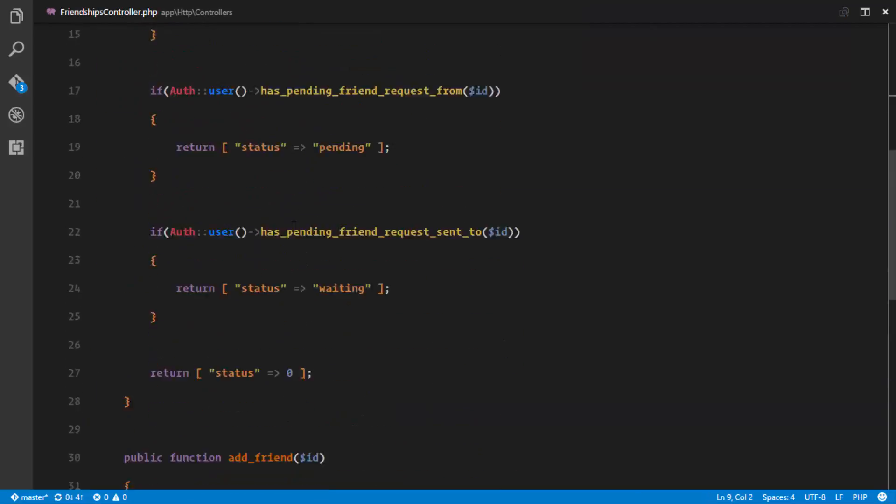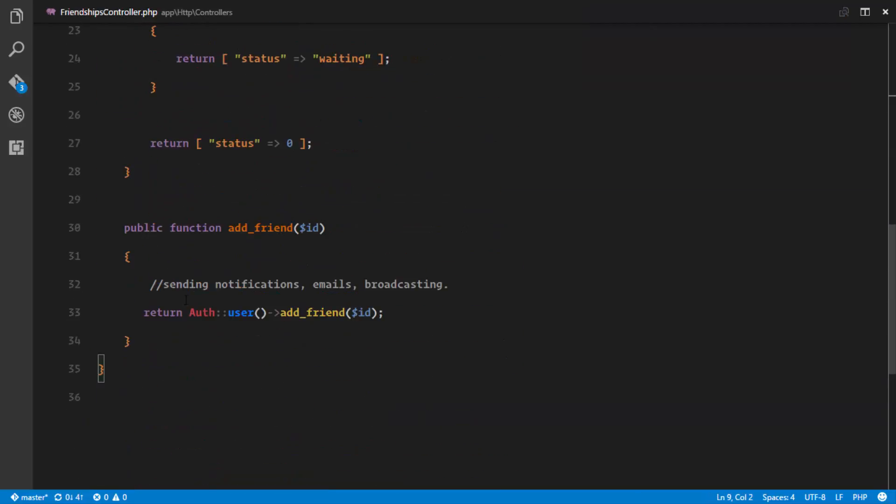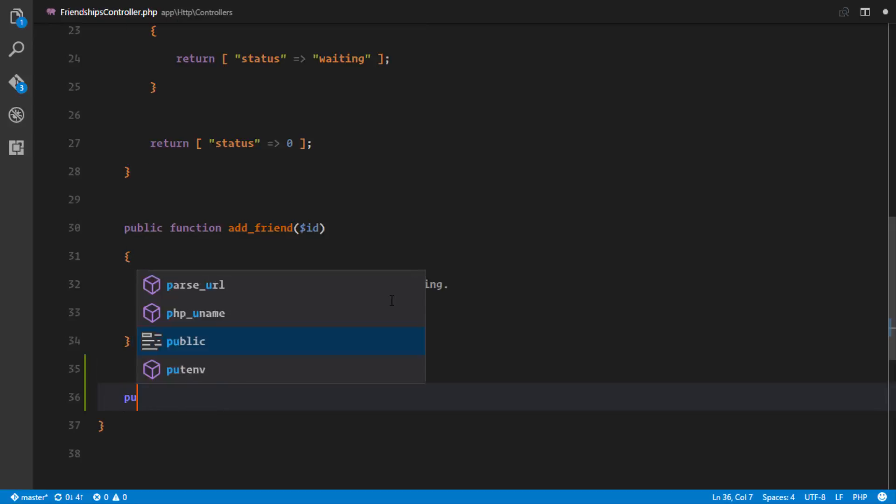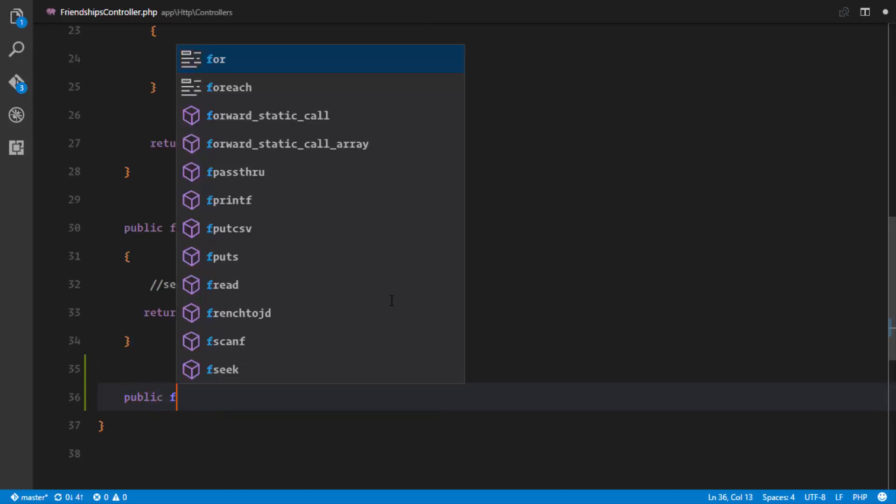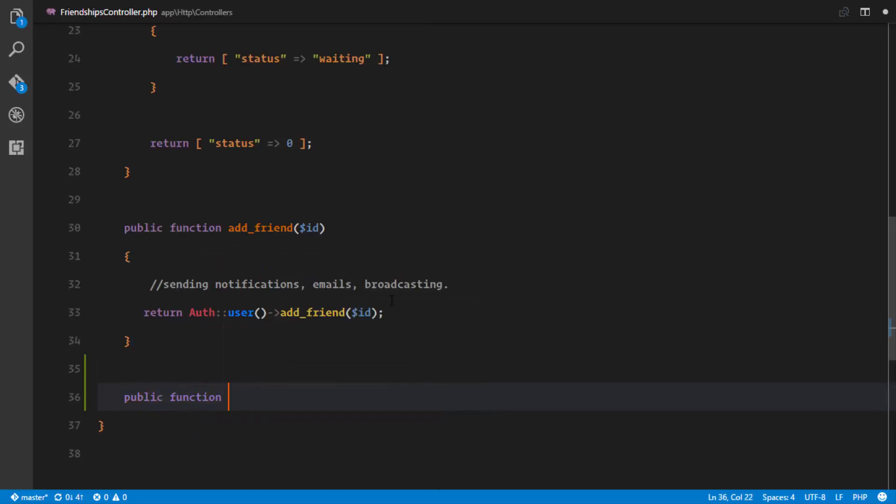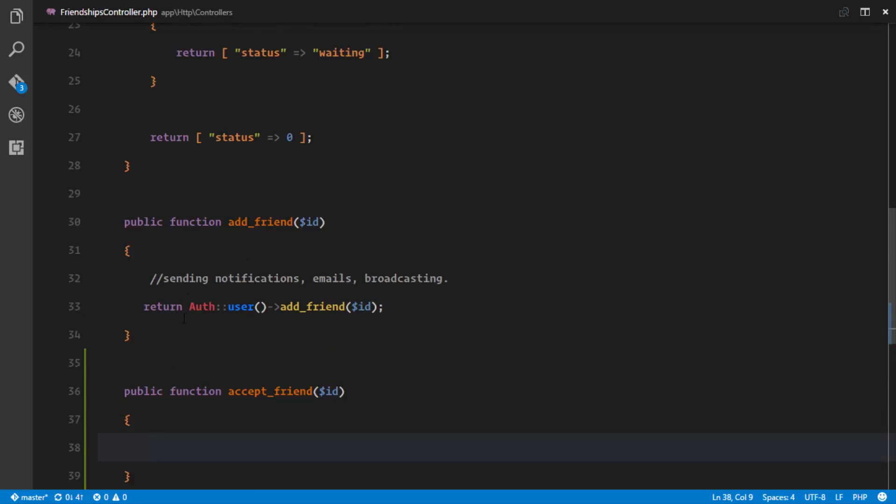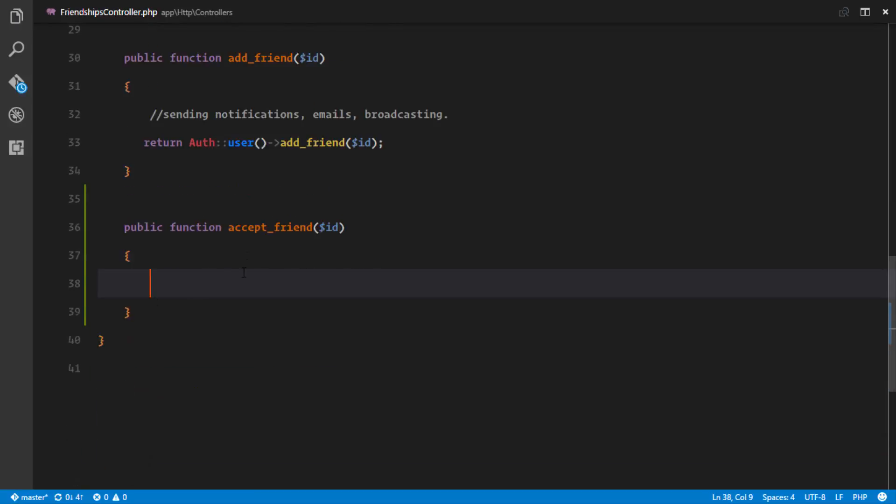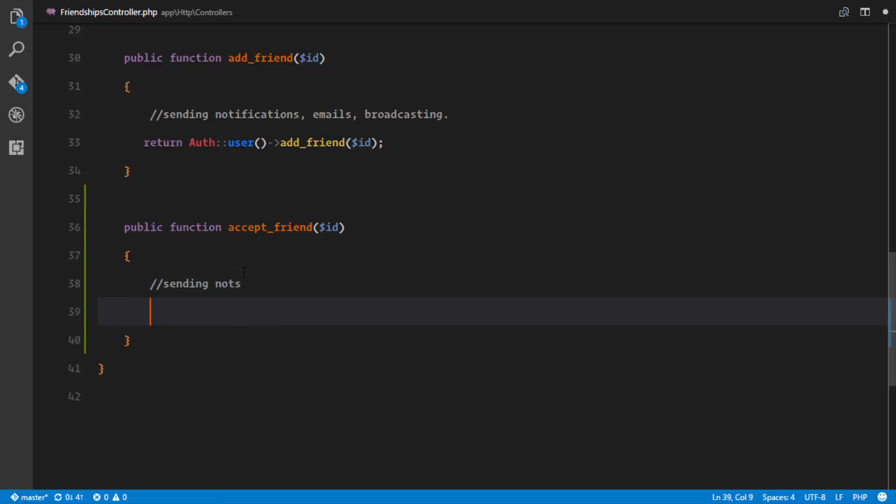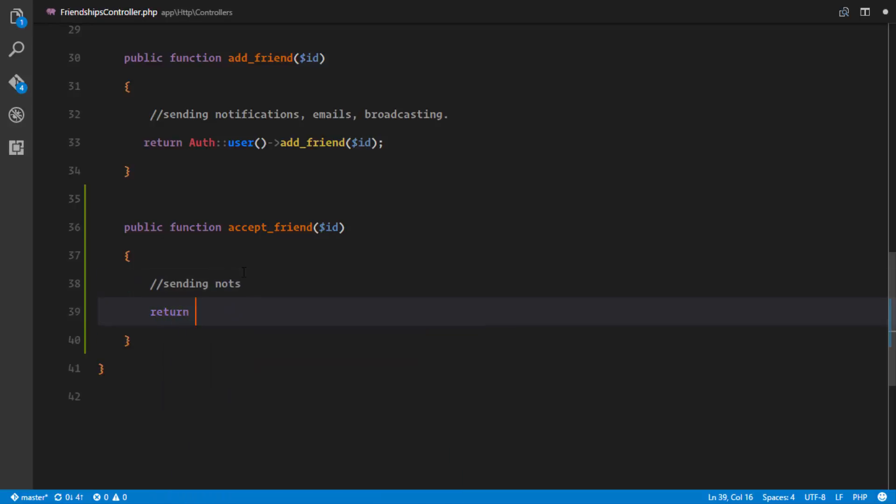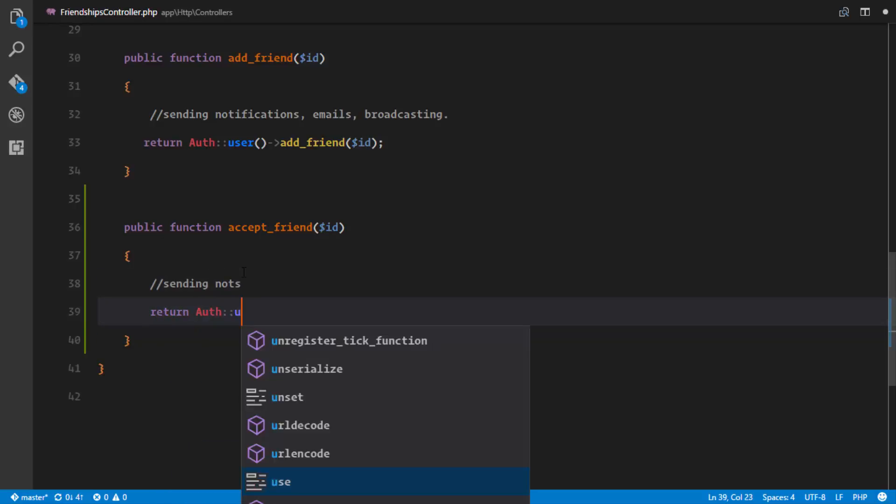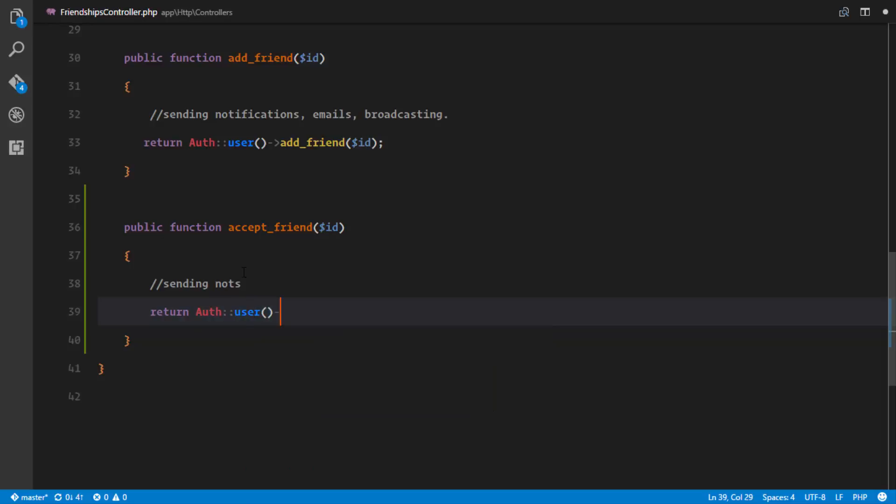go ahead and accept that friend by creating a method public function accept_friend. This method is going to accept the ID and right here we're gonna accept the friend. Obviously we'll send notifications and all that we'll take care of in a later lesson. So return of user,